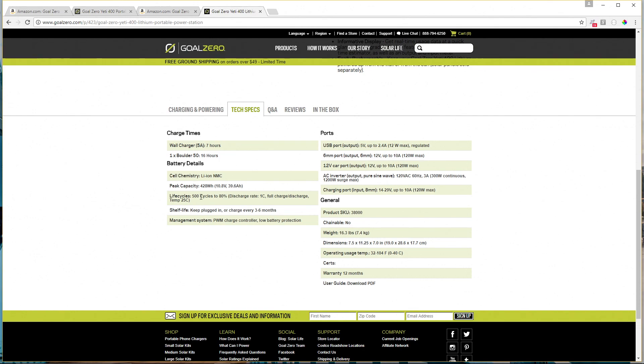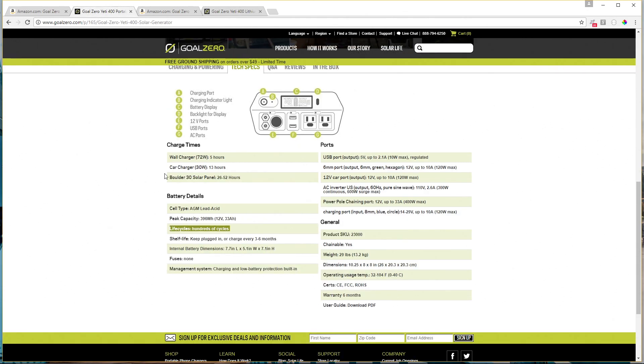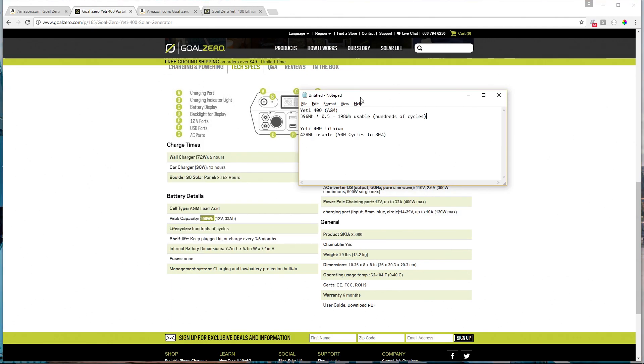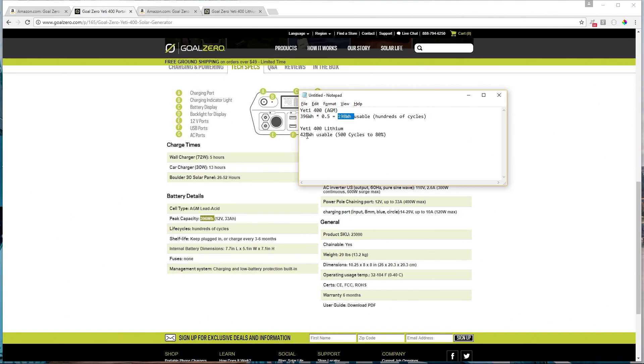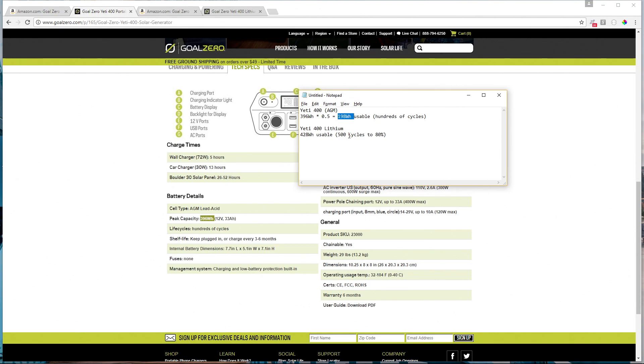So they're much more specific and confident about the number of cycles in the lithium version. And the reason for that is lithium batteries can be discharged pretty much 100% and you'll still get a certain number of rated cycles. This is one of those things where you have to be paying attention because the Goal Zero Yeti 400 AGM model, while it's rated at 396 watt hours, you really only get 198 watt hours of that usable for hundreds of cycles.